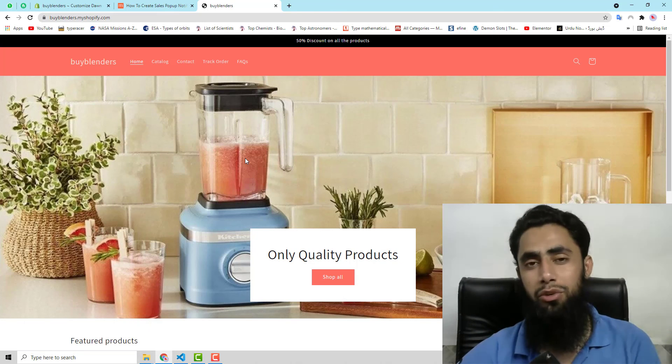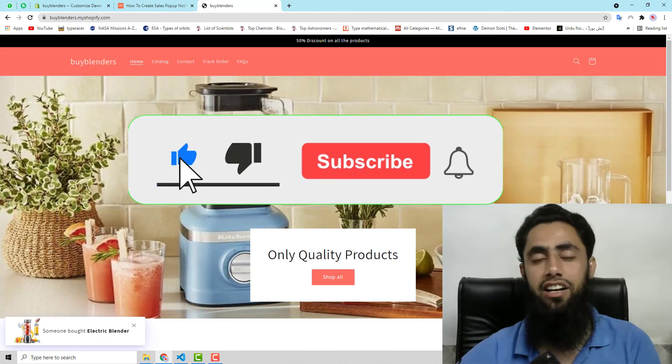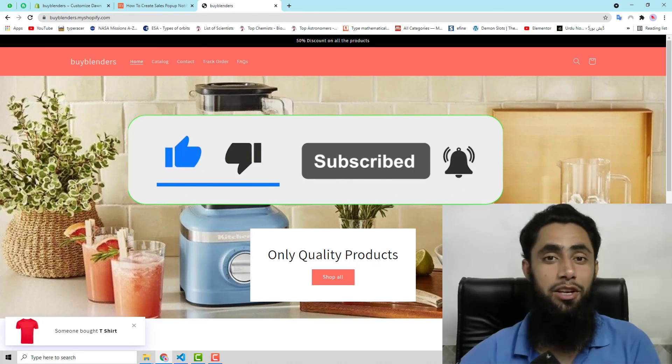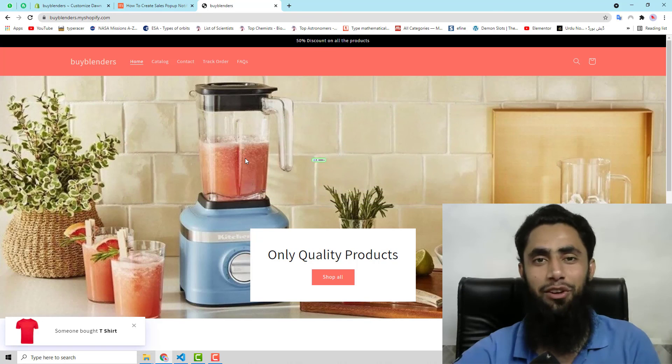Thank you so much for watching this video. If you are new on this channel, then please subscribe this channel and also like this video. Thank you once again and see you in the next video.